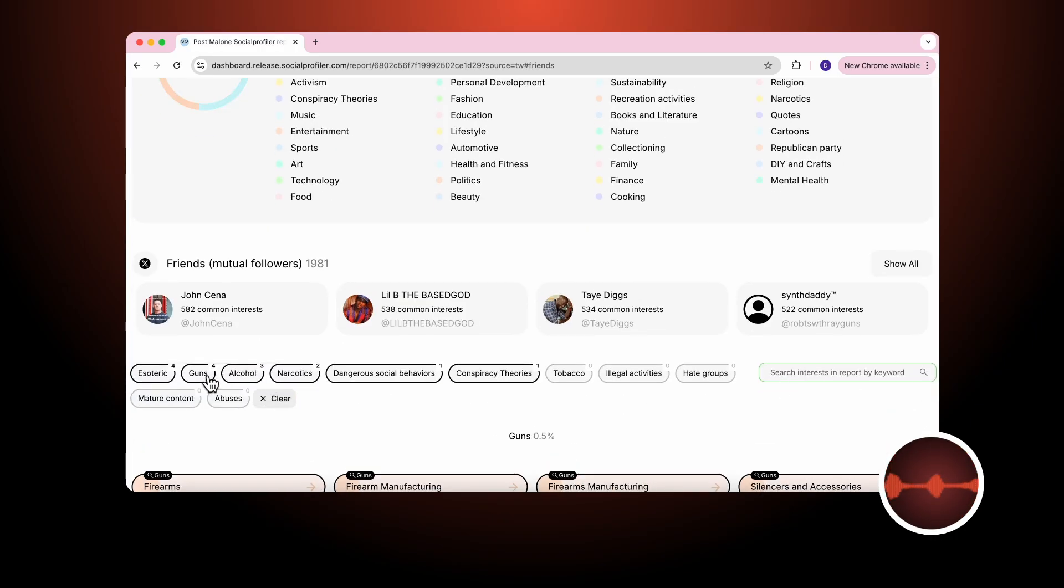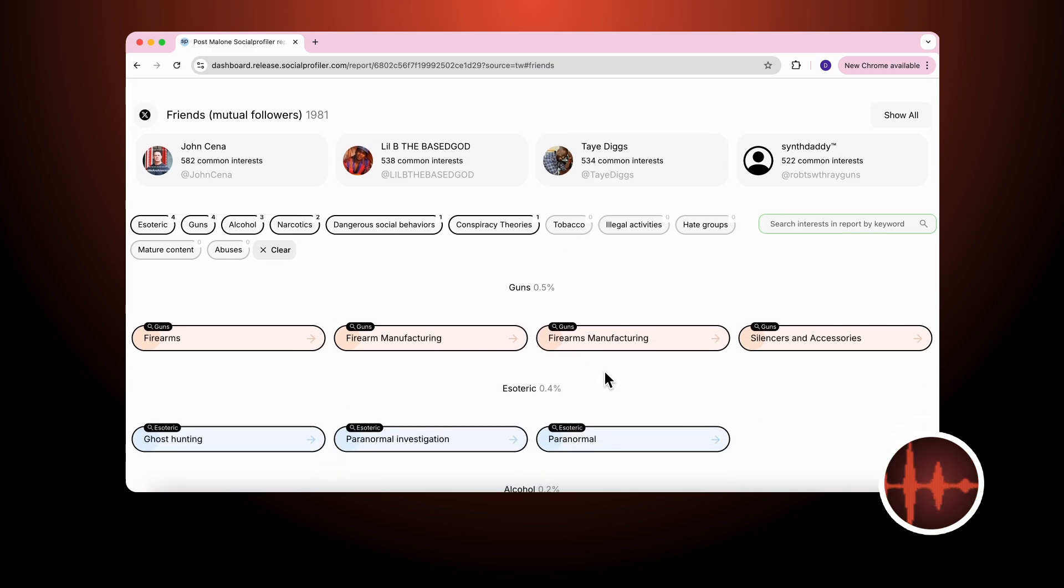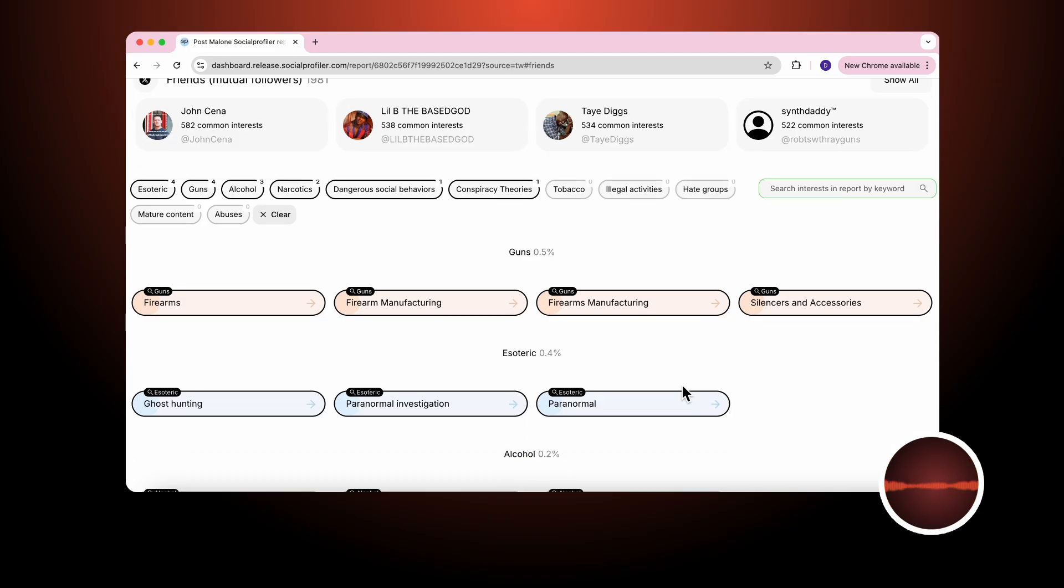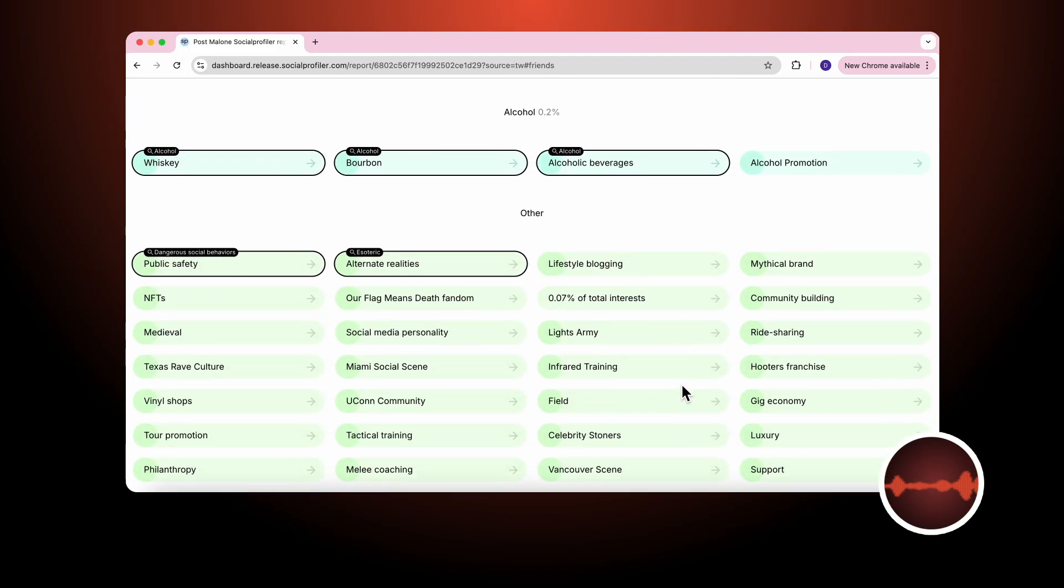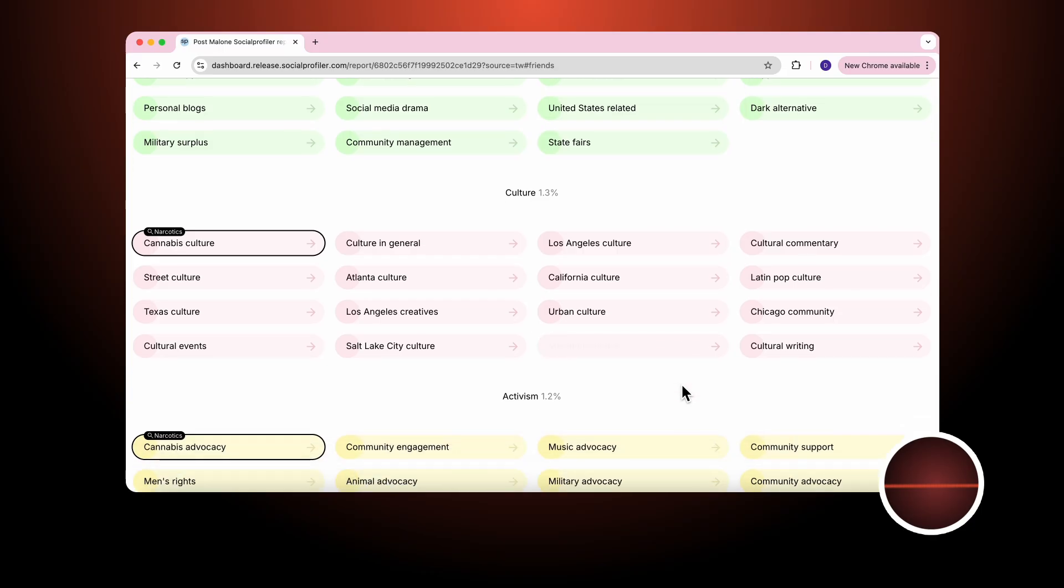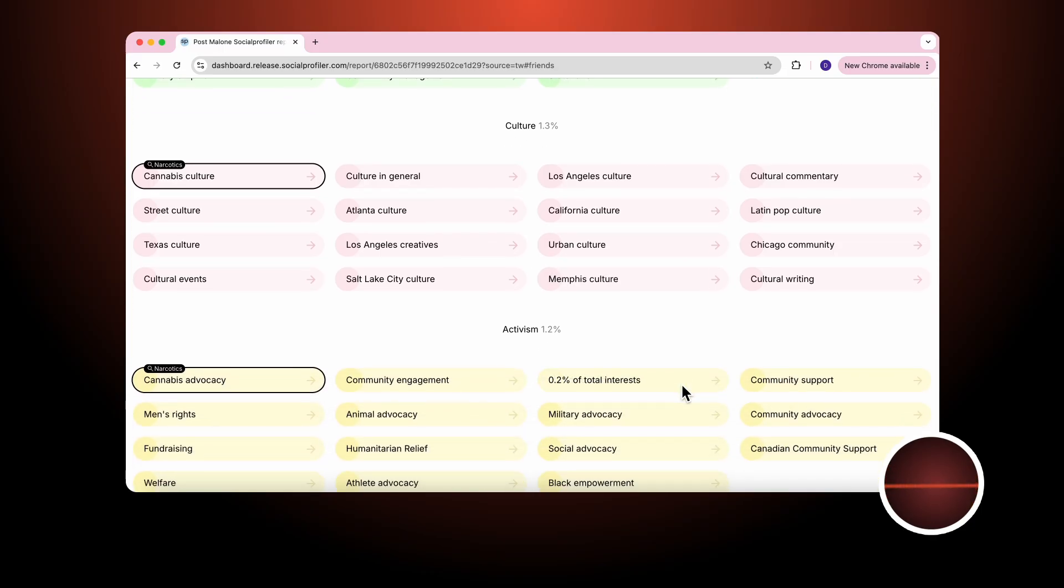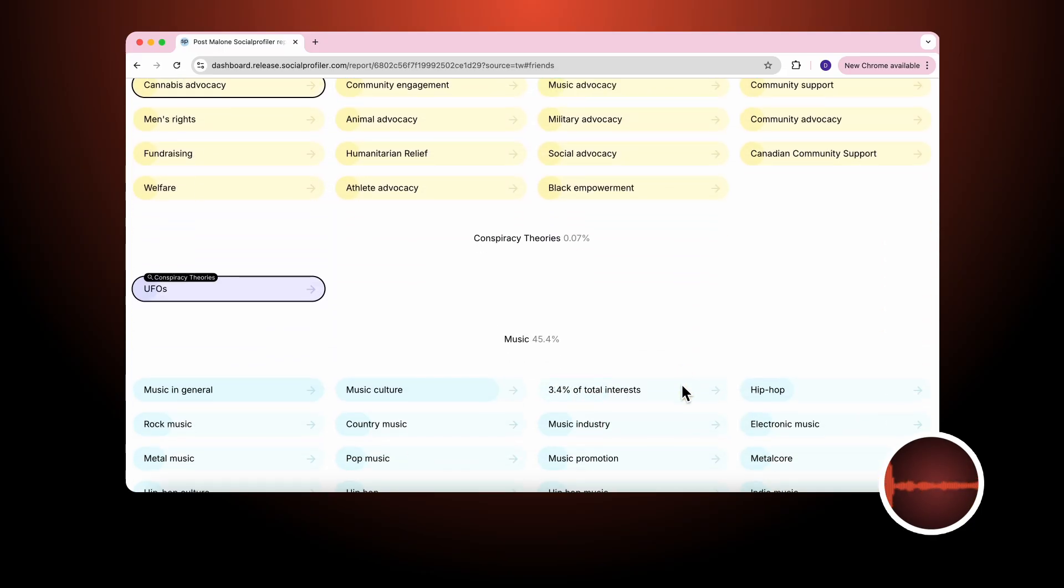Things like guns, alcohol, narcotics, tobacco, or others. And we provide that detail for you loaded up front. Things like guns, esoteric, alcohol, all other, culture, activism, and in this case conspiracy theories.